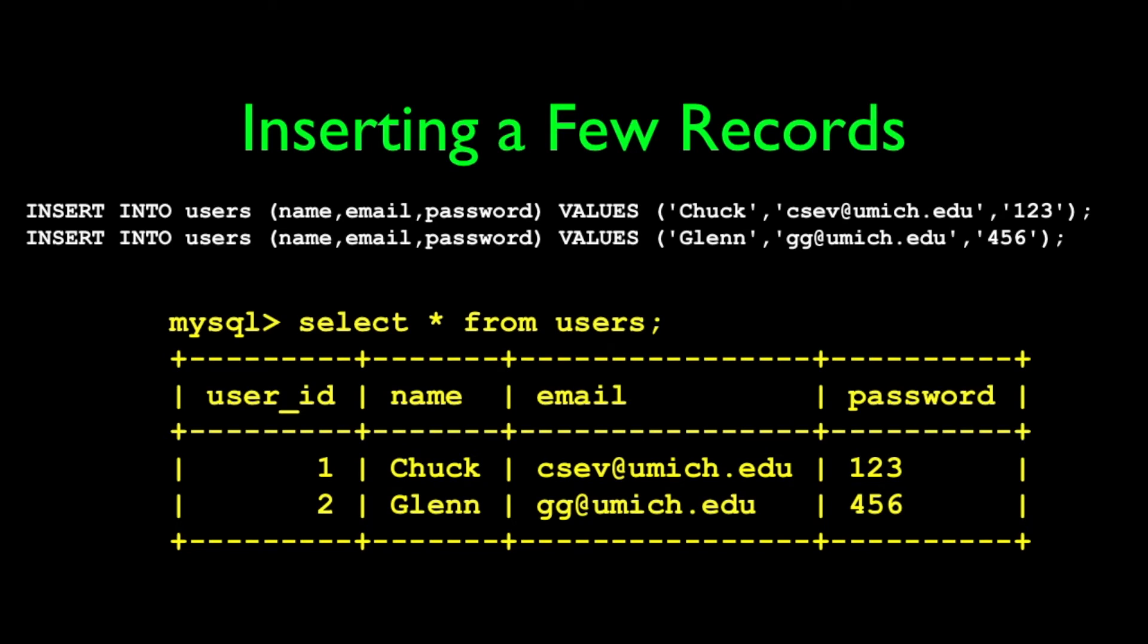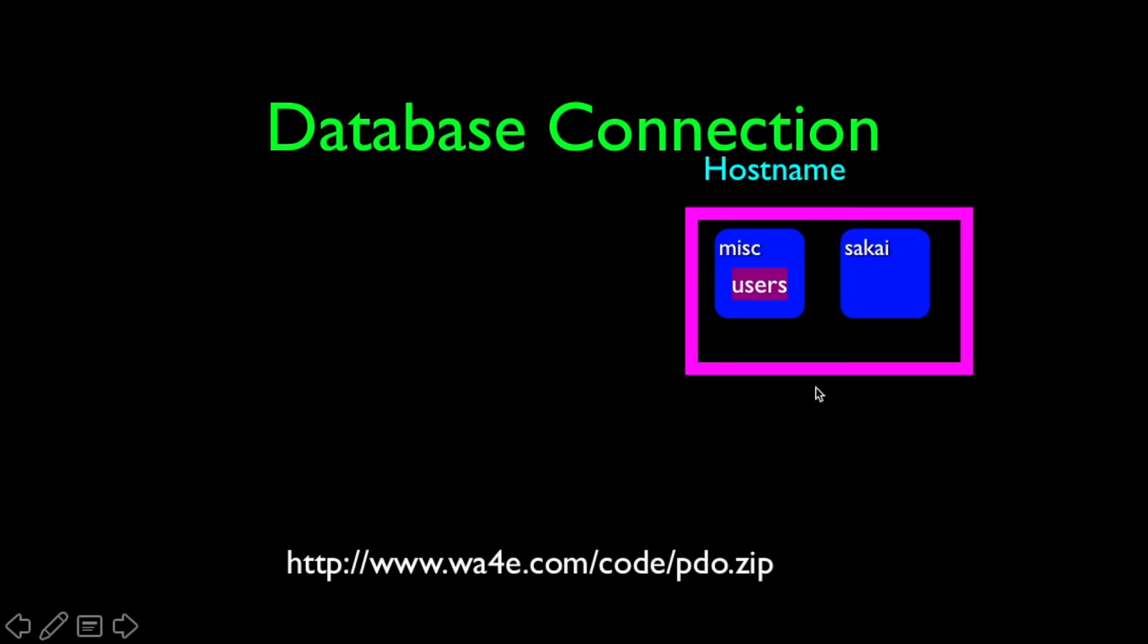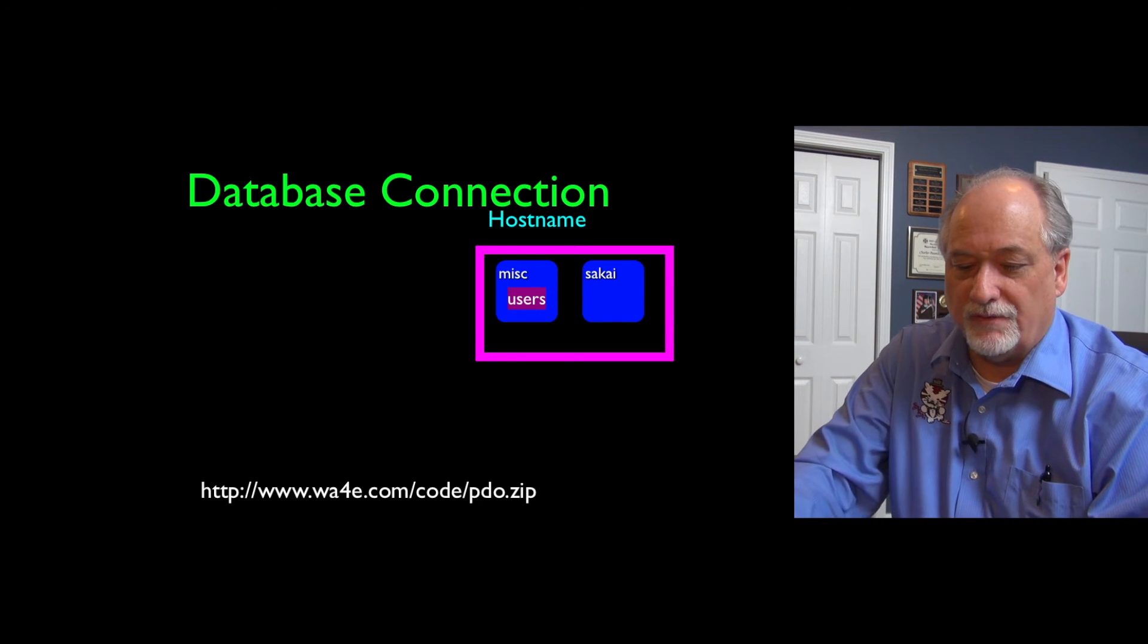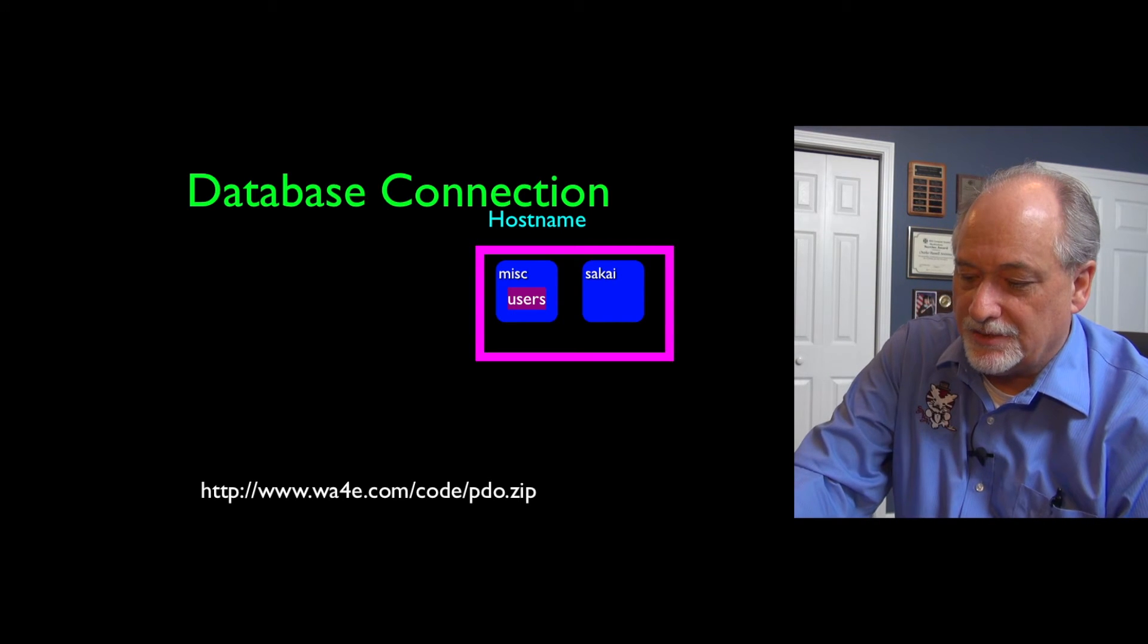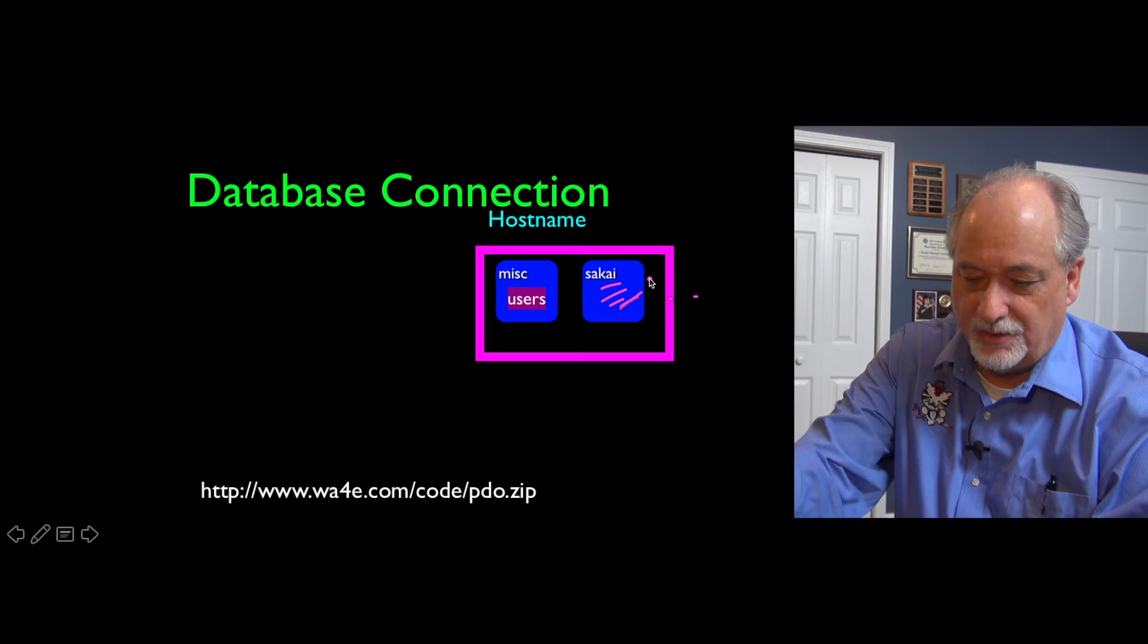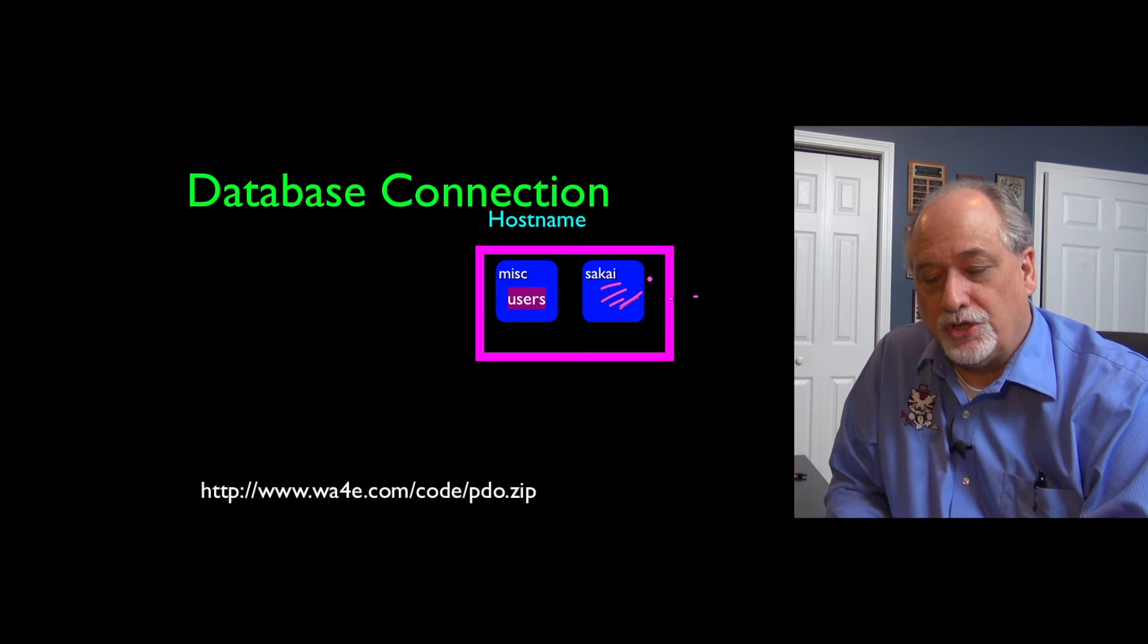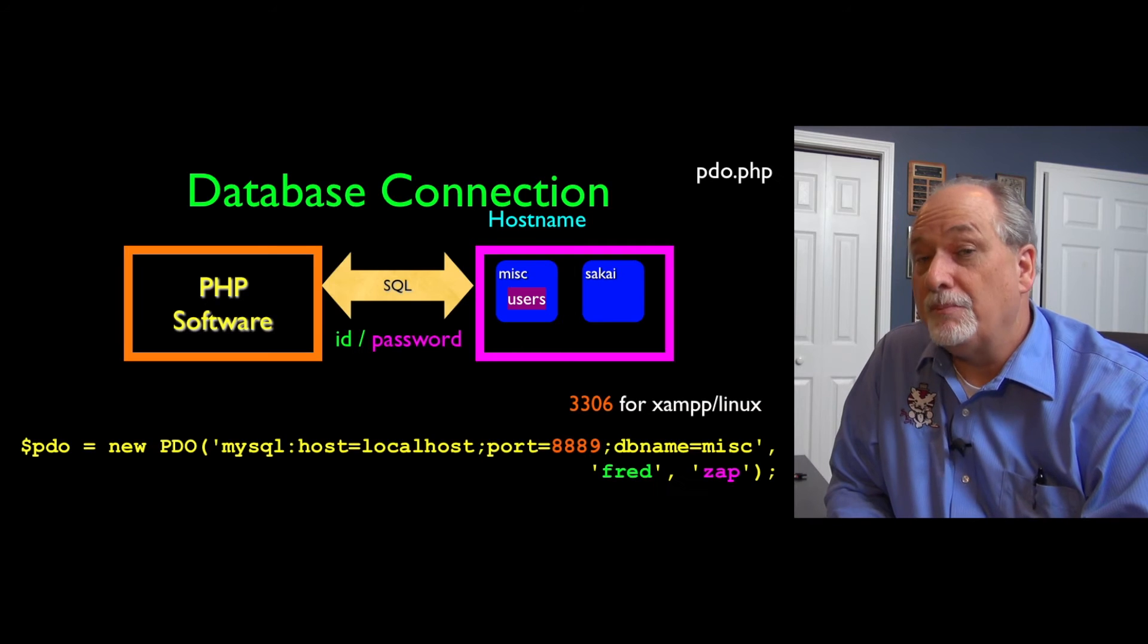So now let's put some users in. Insert into users name, email, and password. Here we've got Chuck and the password of 123, and Glenn and password of 456. And so we've created some records in our user database. And because we have this auto increment field, we're getting effectively a primary key for csev and gg at umich.edu. So what we've created now is sitting on our MySQL server. We've got a database named misc with a table of users. And we might have other databases with lots of tables in them, and that's fine, because MySQL just kind of isolates them. And so now what we're going to do is we're going to show you how to, in effect, log into that database from PHP.